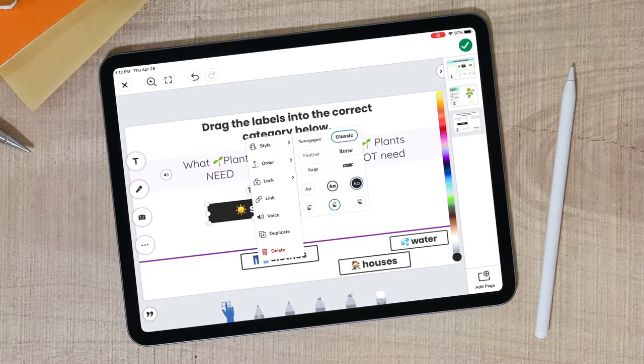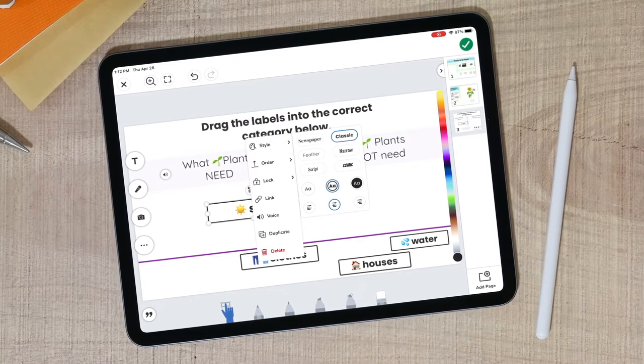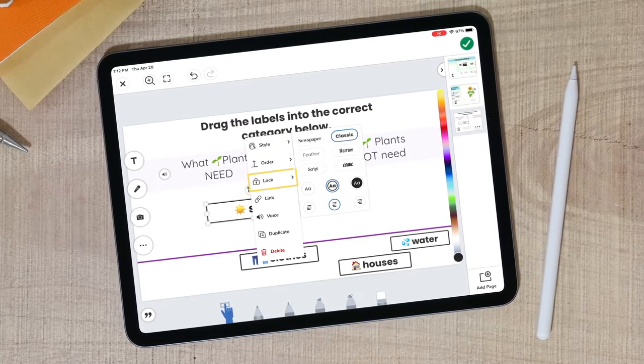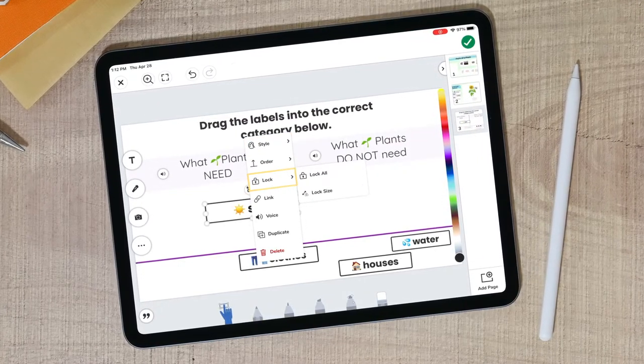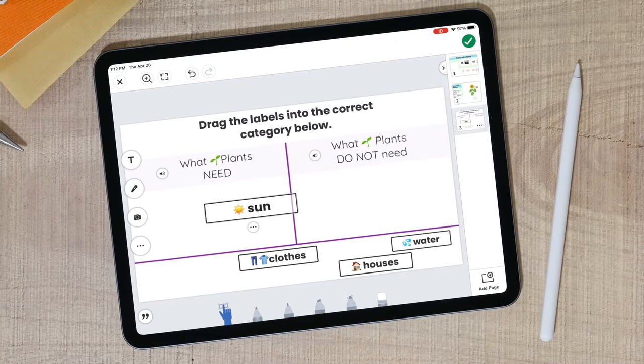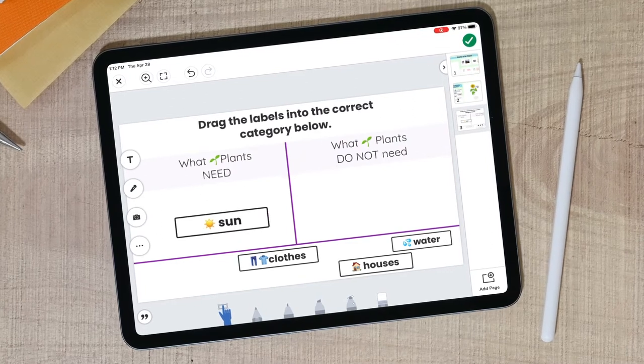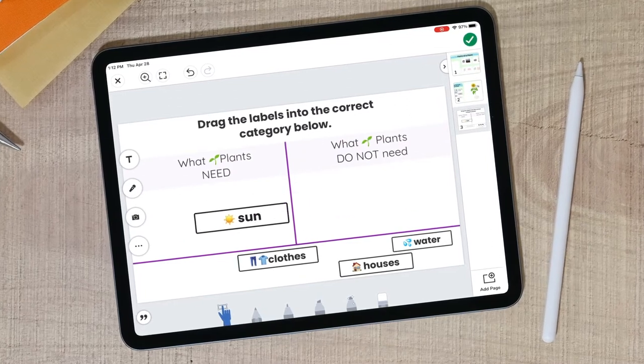After formatting, tap the three dots again to lock the size of the text box. This allows students to drag the label without resizing it.